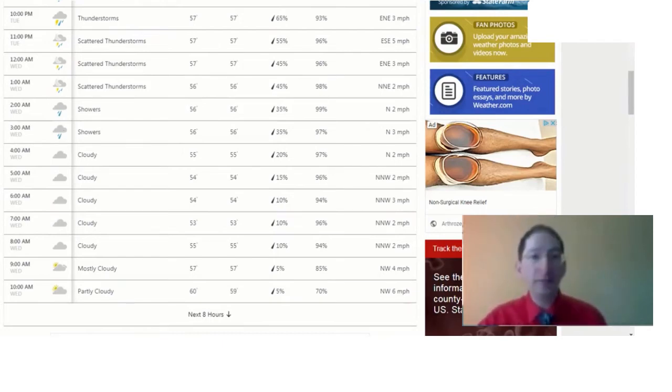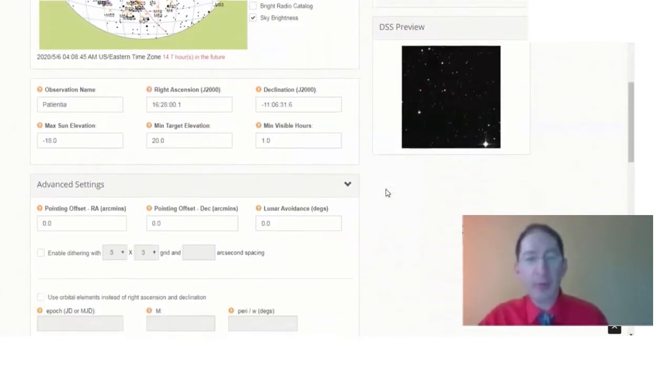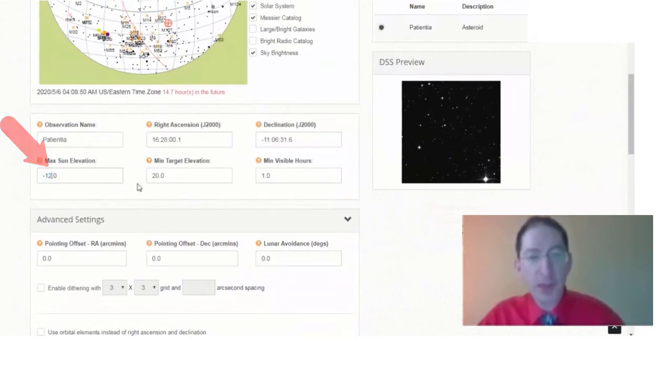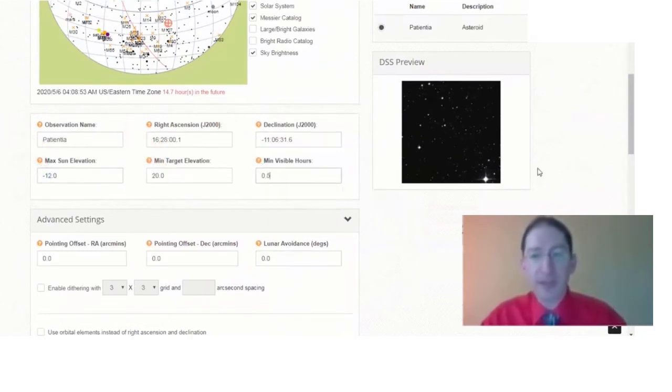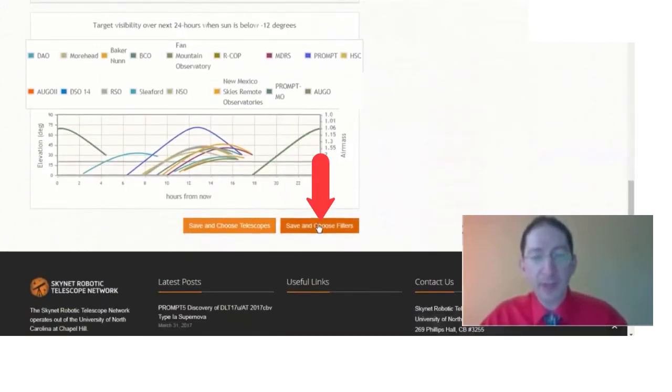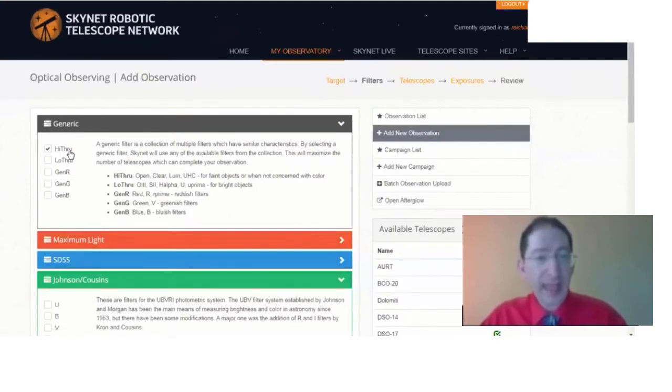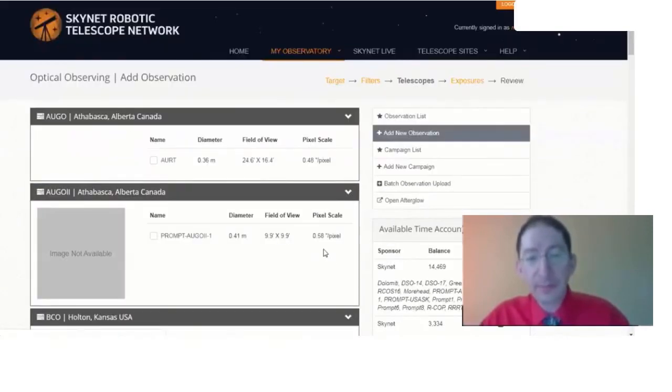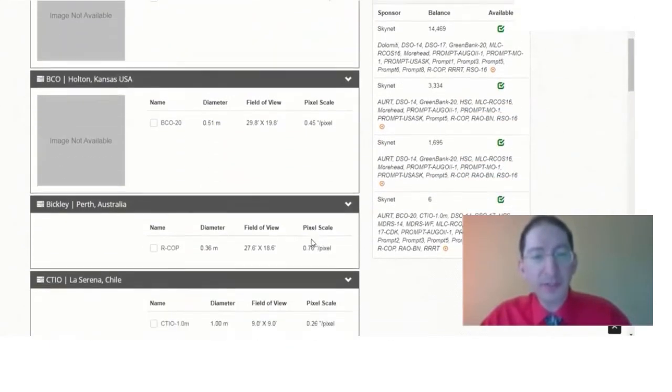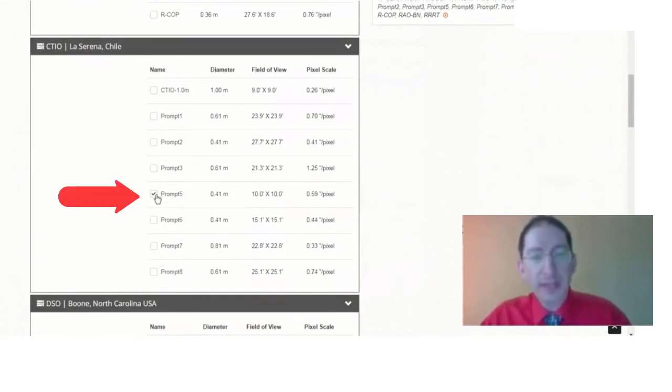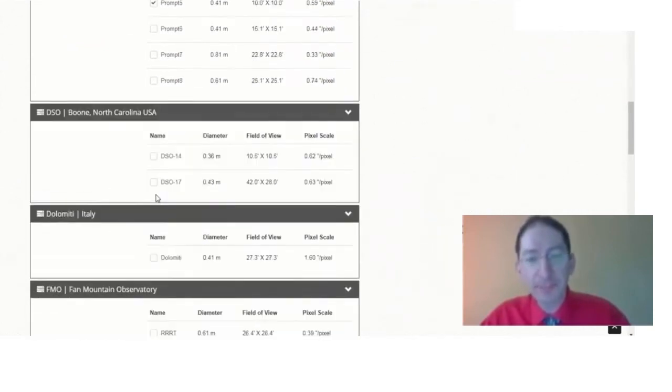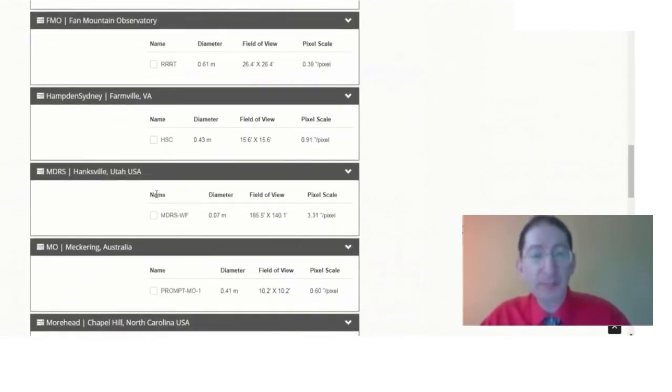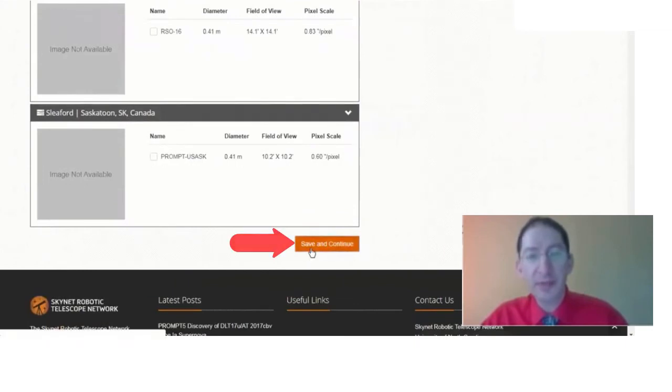Okay, so let's do this. We'll go back to Skynet, and we'll put in the observation. First, let's check our three numbers. We like minus 12, 20, and 0.5. We don't need to use the advanced settings. I'm going to choose our filters, and we're going to use the Hi-Through filter for this observation. Save and Continue. And this, let's put in the Chile one first, and I've already clicked on Prompt 5 here. Let's suppose that's the telescope you've been given TOO access, and you can't select any other telescope at this point. In the TOO mode, you can only observe it on one telescope at a time.